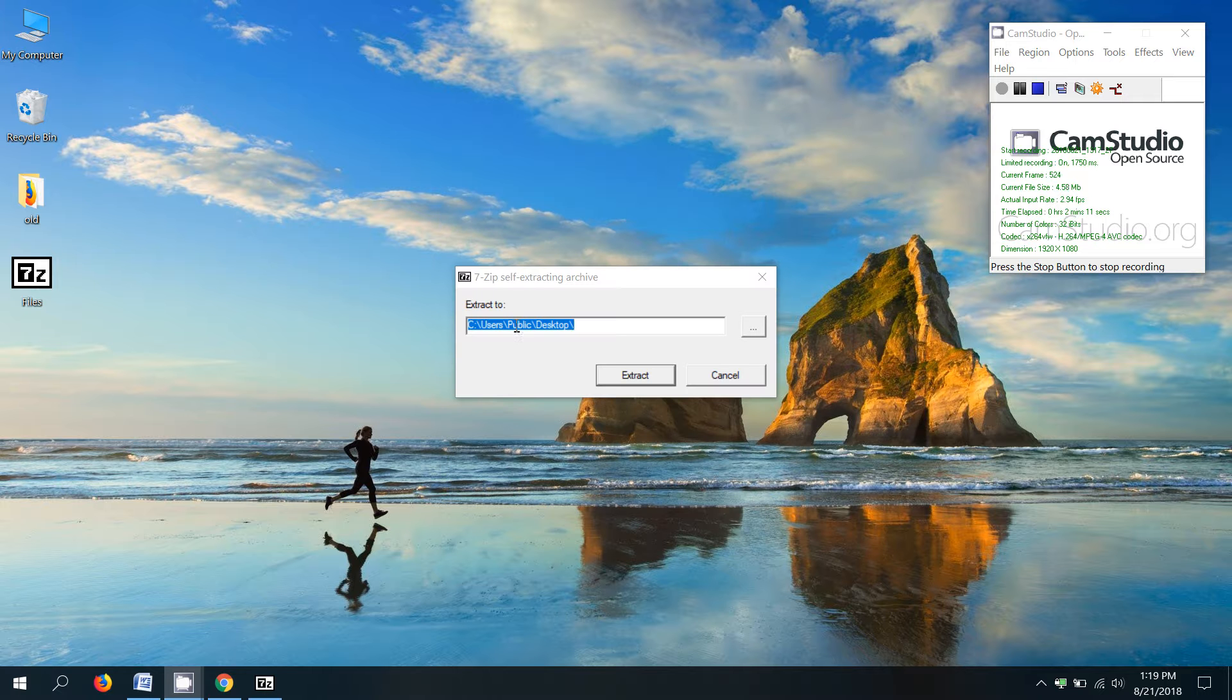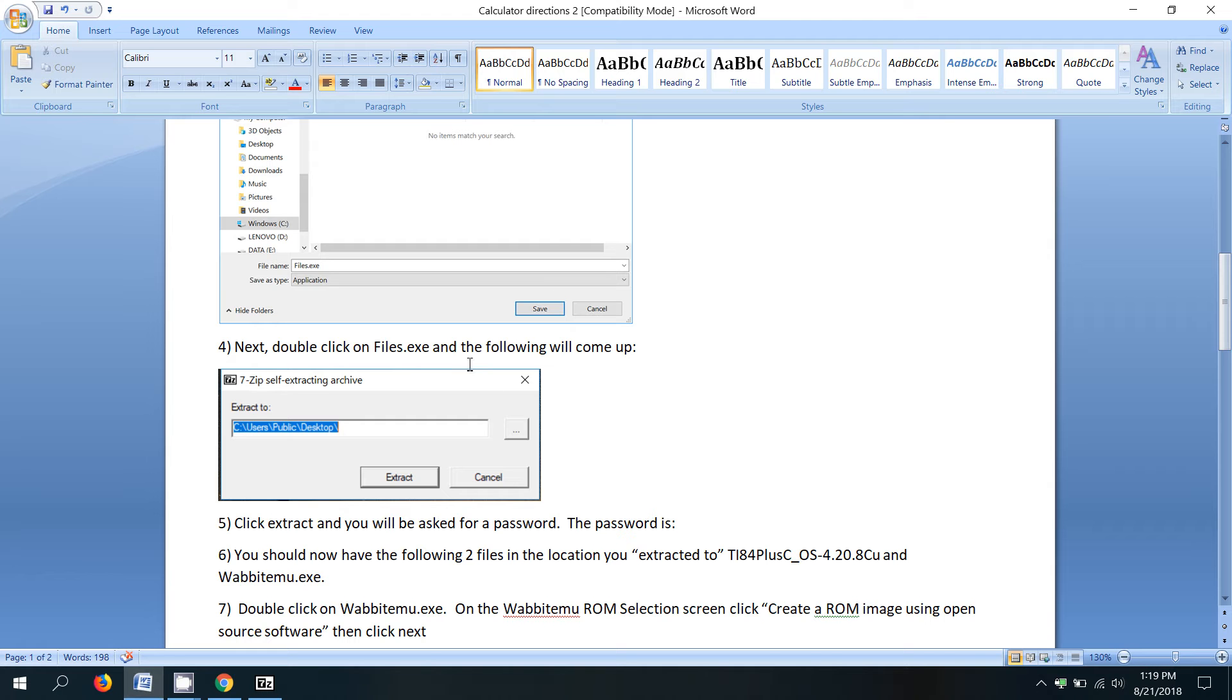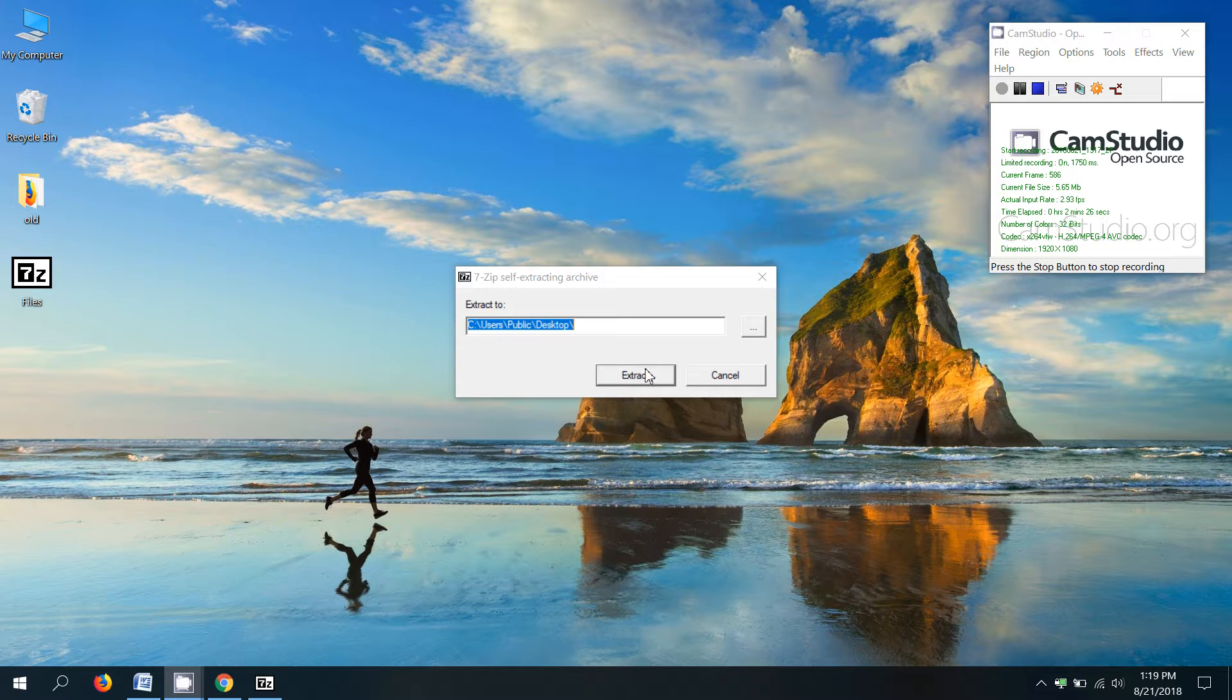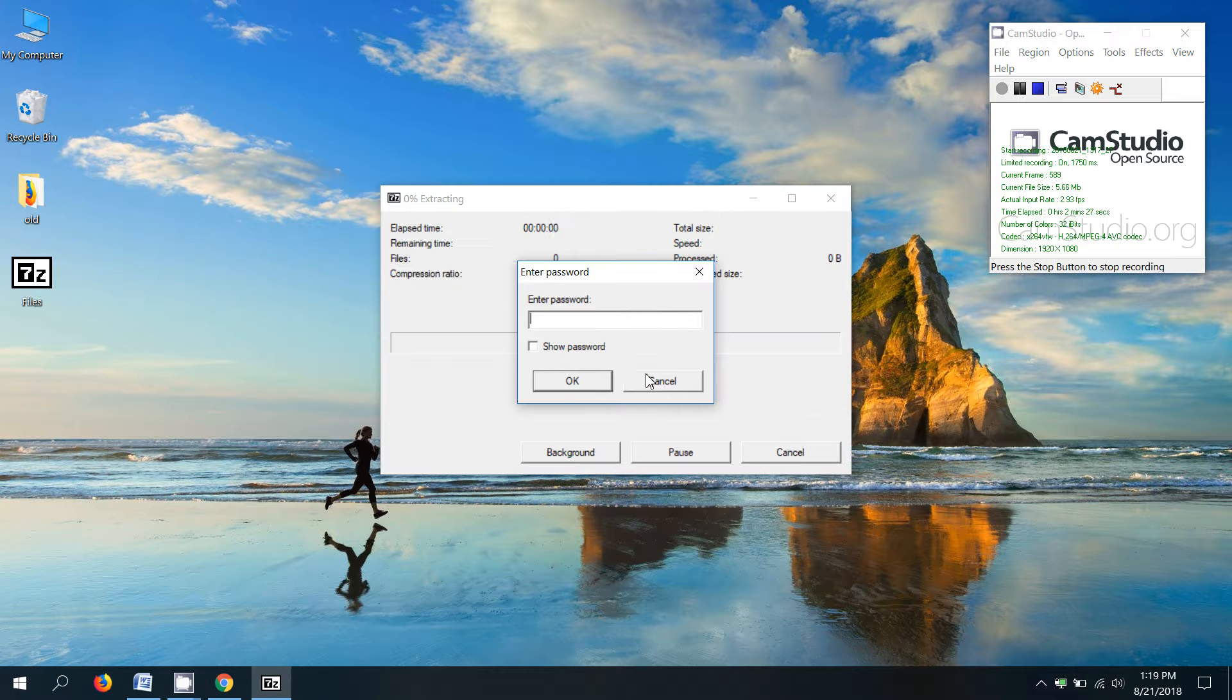All right. So now it gives me a location that it's going to extract the two files that are within that file I just downloaded. I'm going to do it right on the desktop. So now it says click extract and you're going to be asked for a password. So we click extract. And the password I will tell you in class.